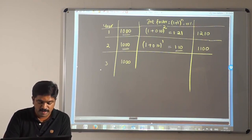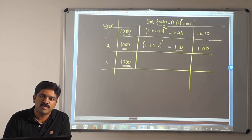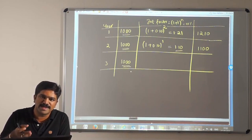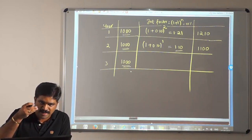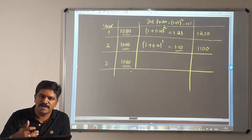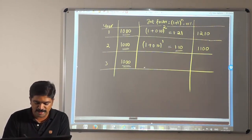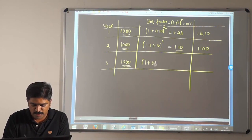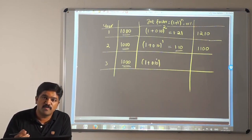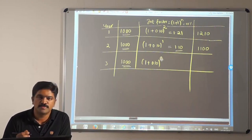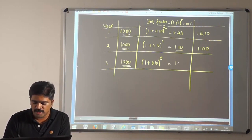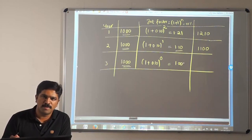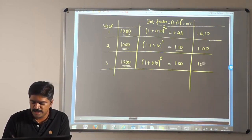Then comes Year 3, where I invest 1000. But my investment happens at the end of Year 3, which is exactly when the period expires. So the investment date and expiry date are the same. Therefore (1 + 0.10)^0 = 1, because any number raised to the power 0 equals 1. So 1000 × 1 = 1000.